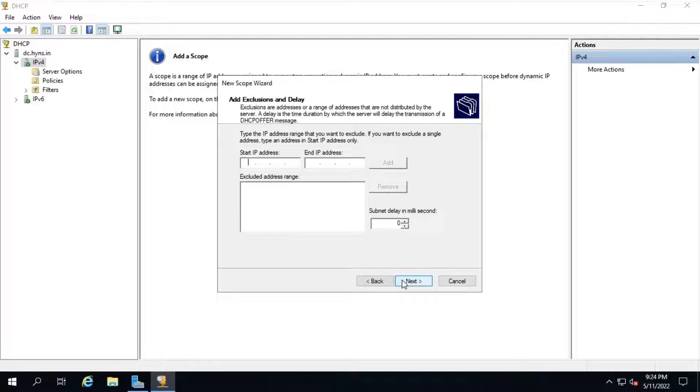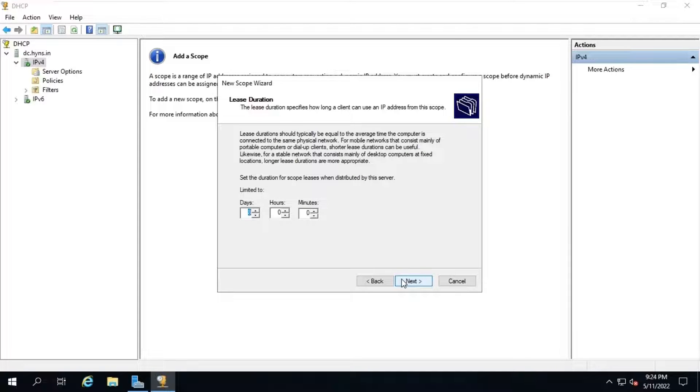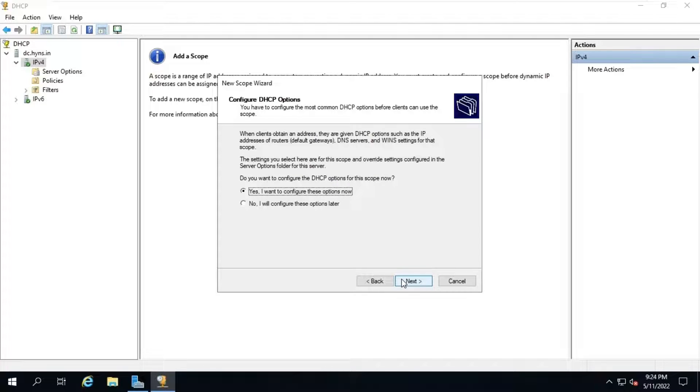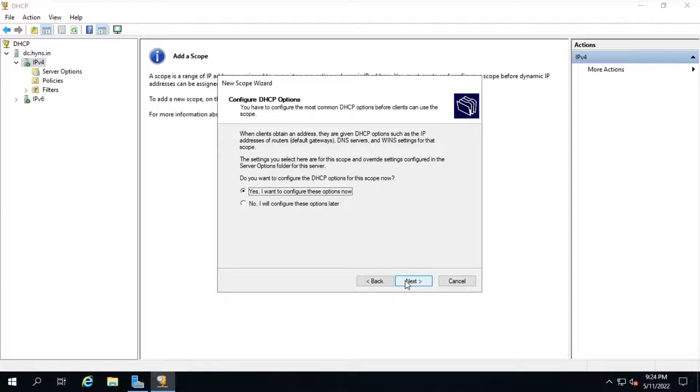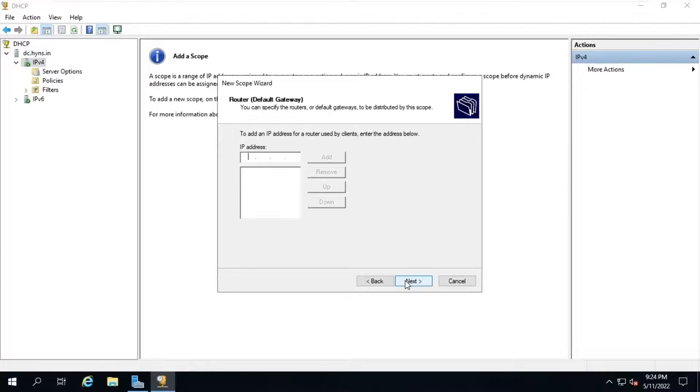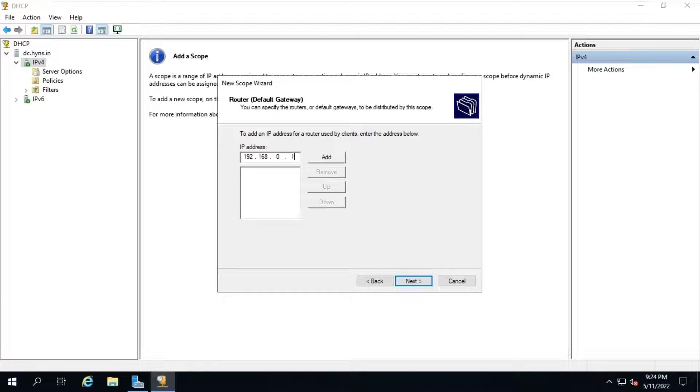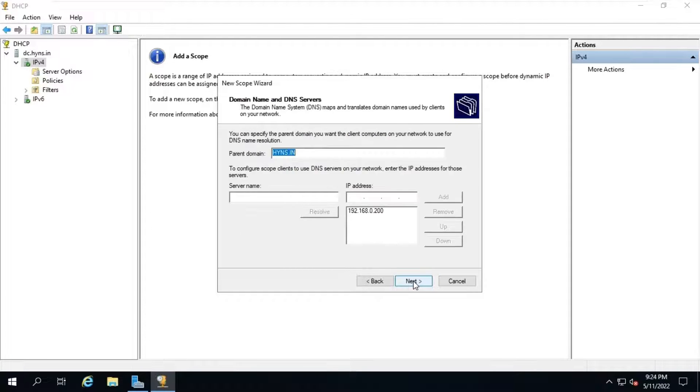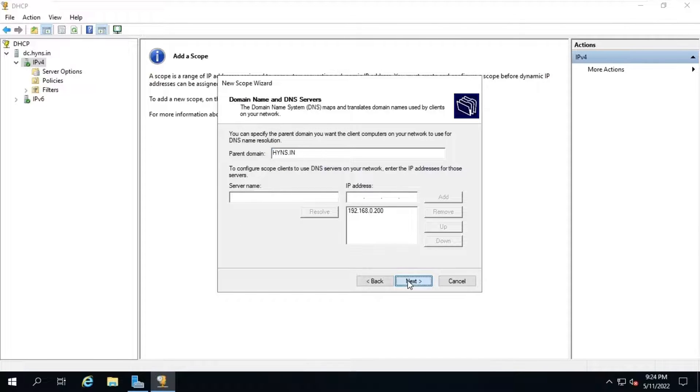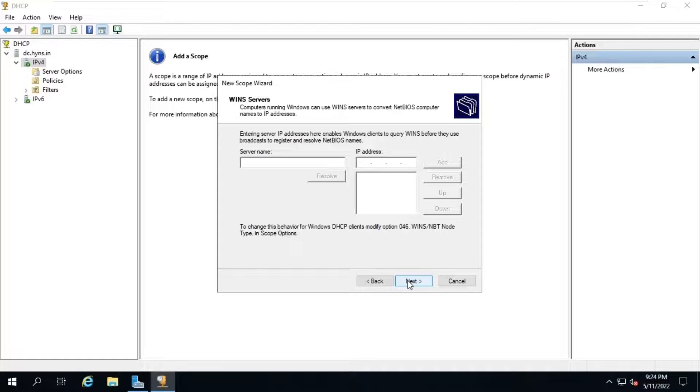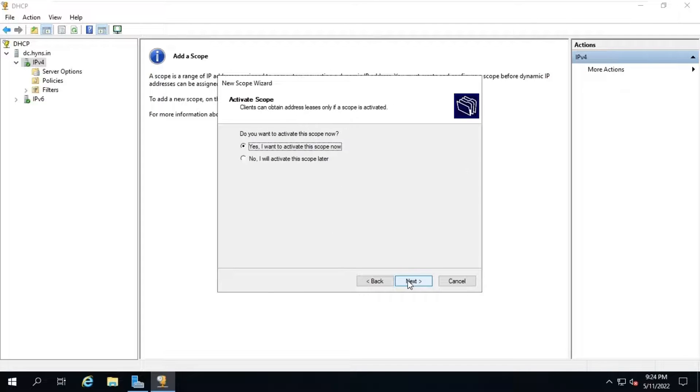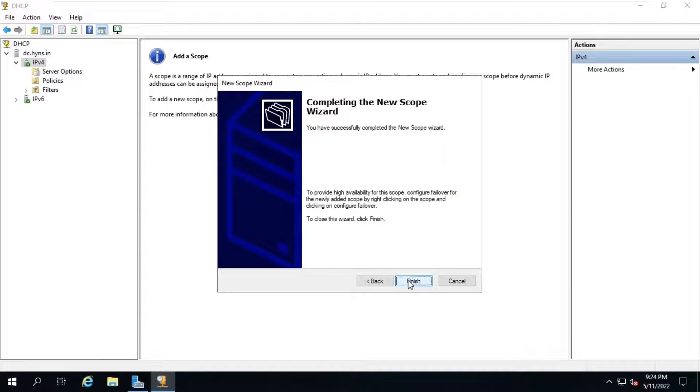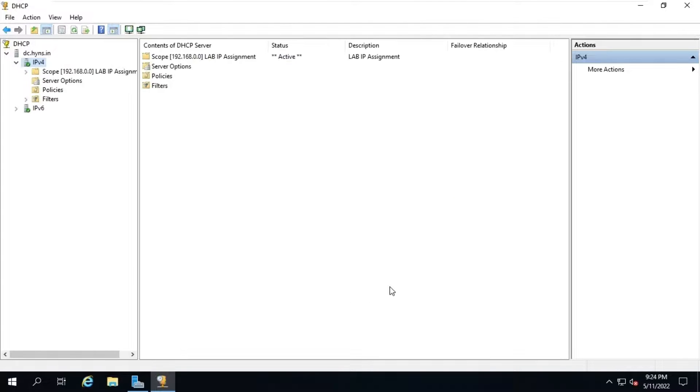We are not providing any DHCP exclusion in our network, so leaving it blank and click on next. Click on next. Click on next. Provide the DHCP gateway IP address so clients can use the gateway for communication. Click on add. Click on next. Leave DNS service details as default and click on next. We are not going to configure WINS in our network. Click on next. Click on next. And click on finish to complete.